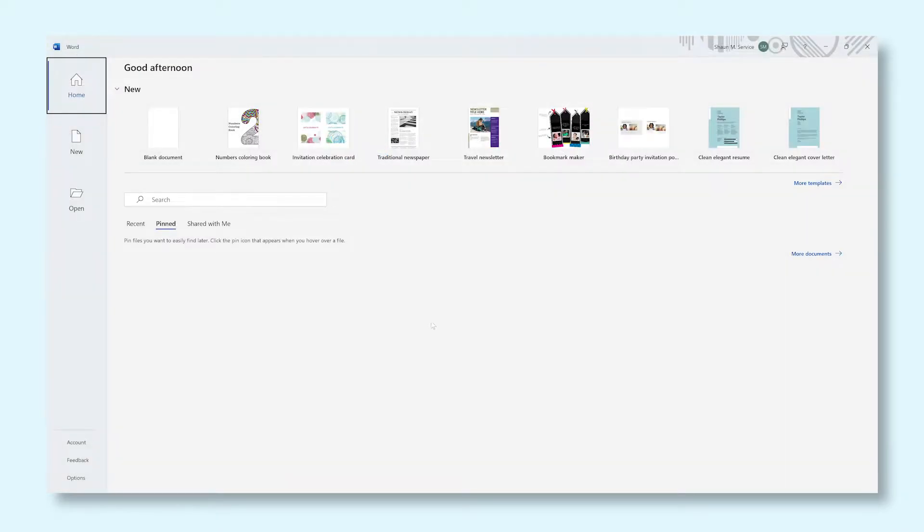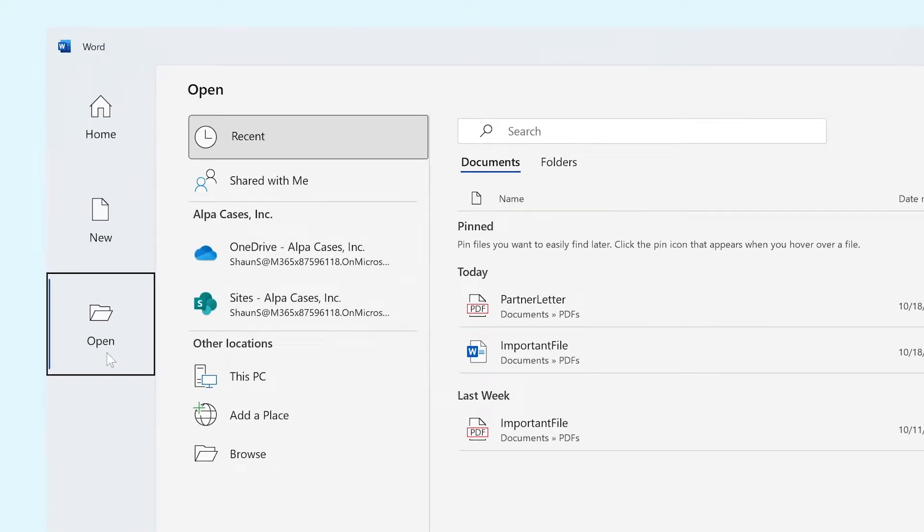In Word, click the Open button in the sidebar that appears on the Start page. Once you're in the Open menu, click the Browse button.